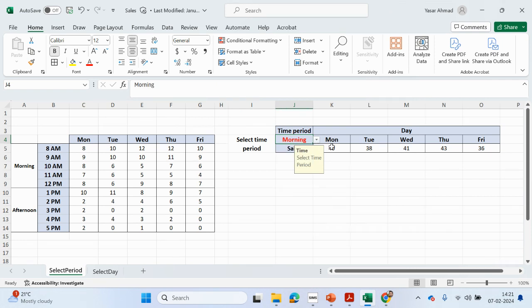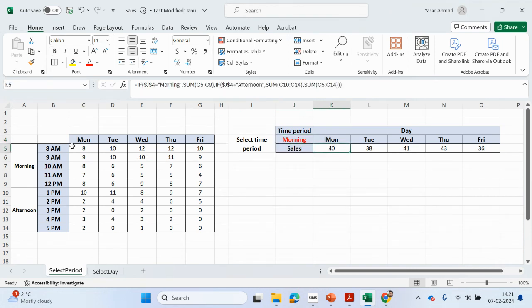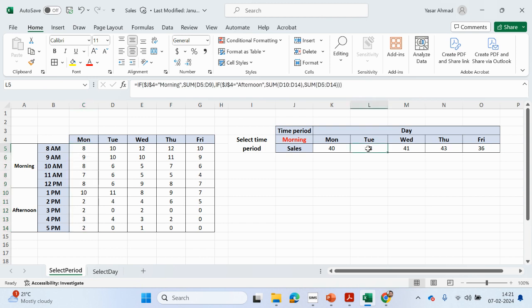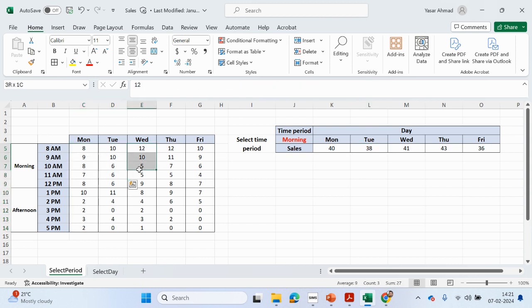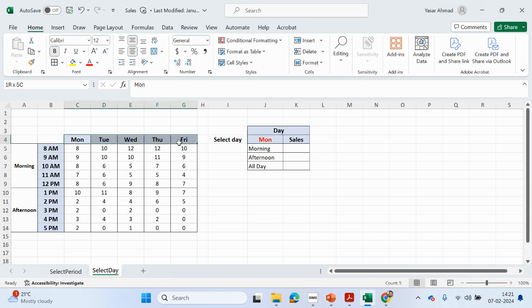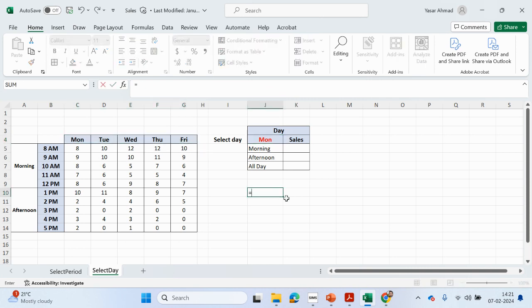Before, if we did it on Monday's column and dragged it across, it automatically changed for Tuesday, Wednesday, Thursday, Friday — that was straightforward. But now the result depends on what we select in the day drop-down. So we need to match up the selected day with the corresponding column using a MATCH function.